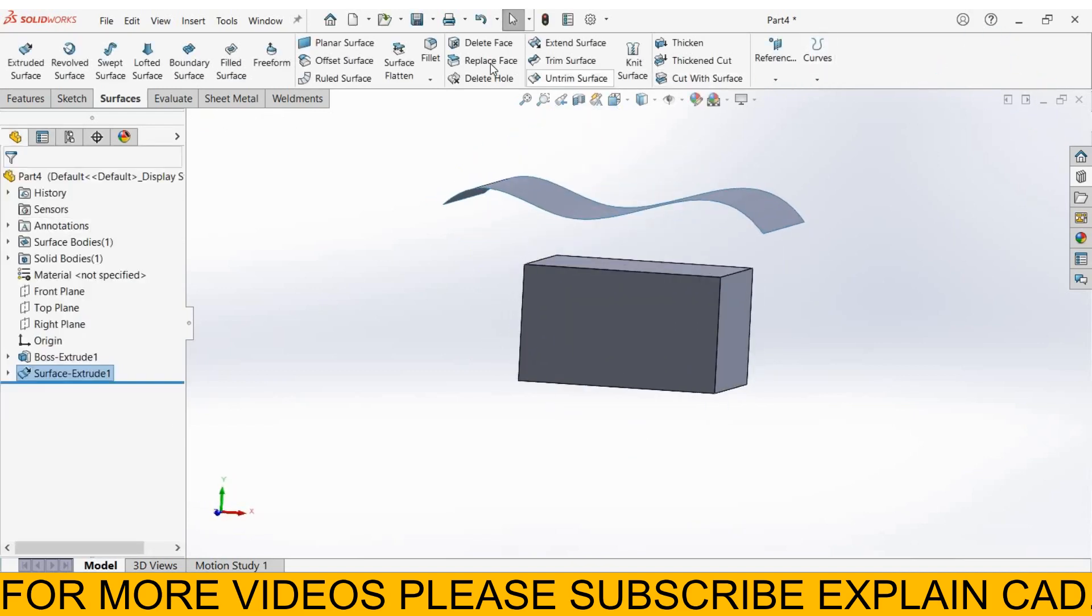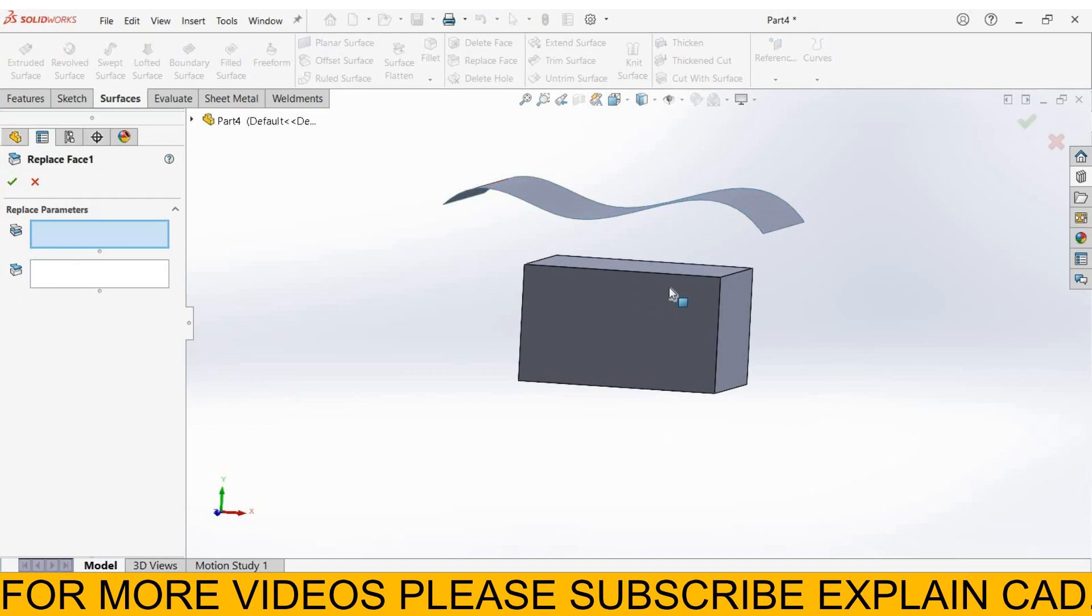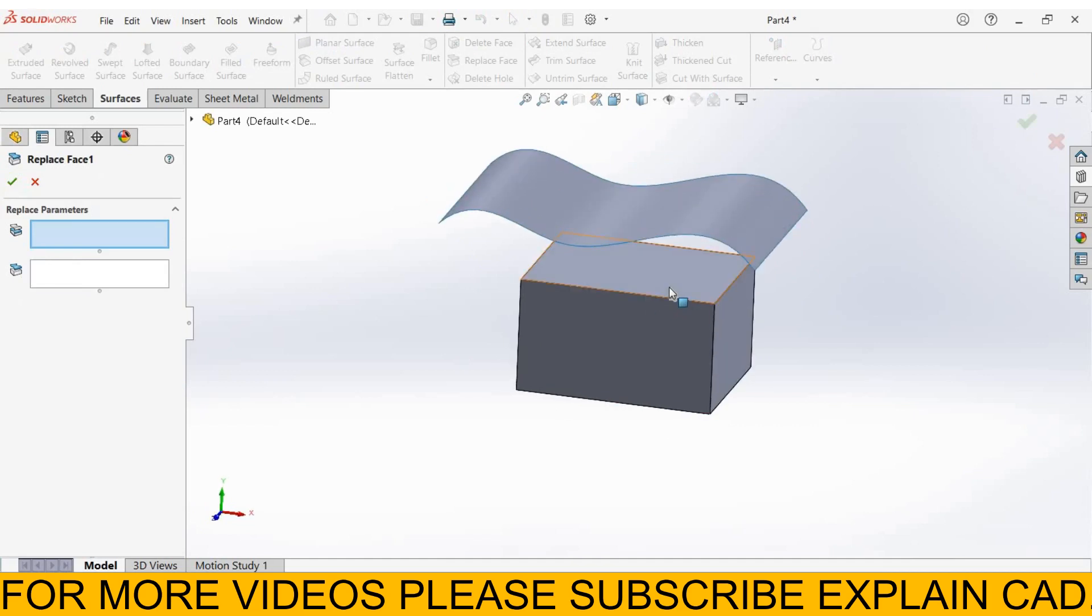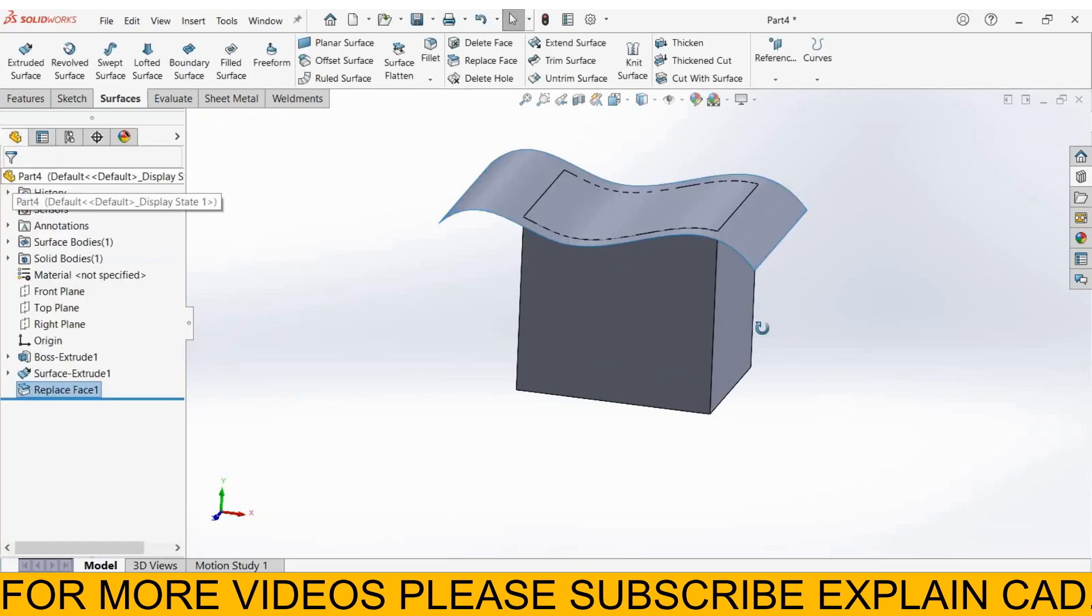Now select replace face. First of all we select this face, and then here select this face. Select OK.